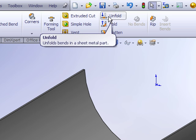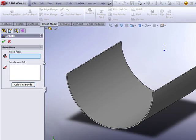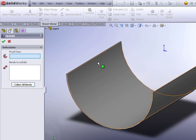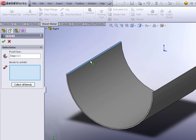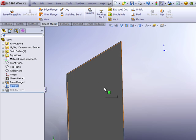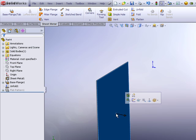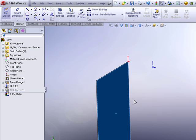With the unfold feature, this is a time dependent fold operation where we'll go in and say, all right, keep this edge fixed, but unfold our bend, leaving us with a flat piece, which we can now go in and sketch in the flat view.